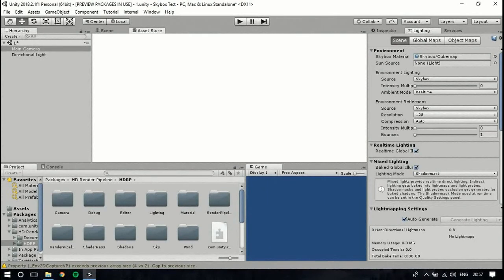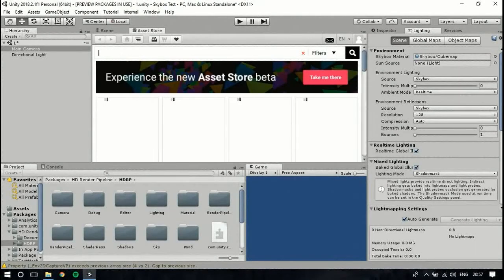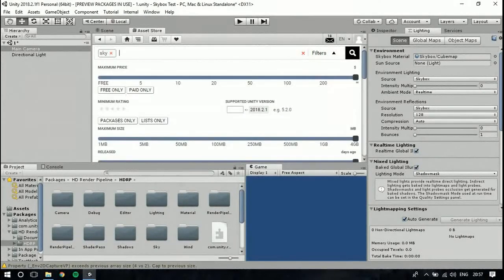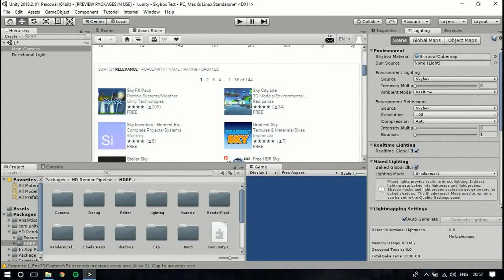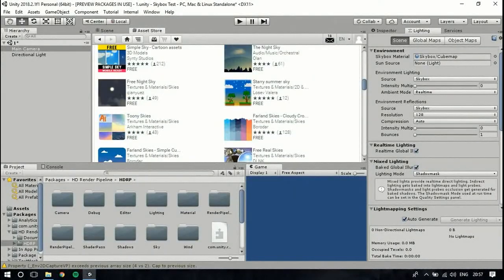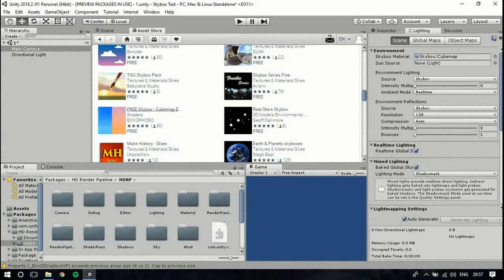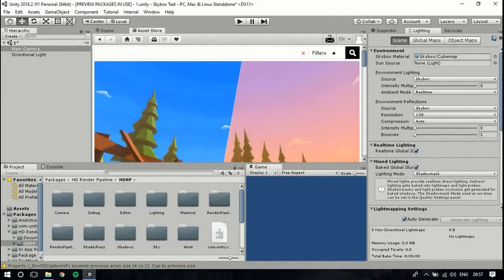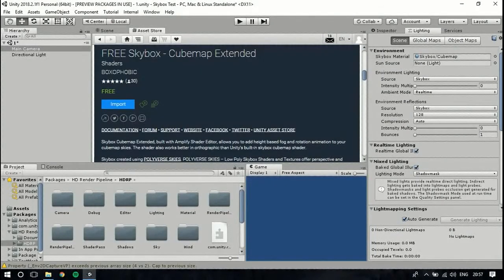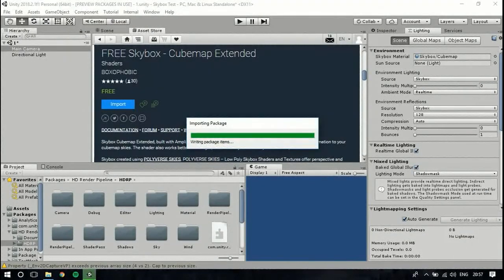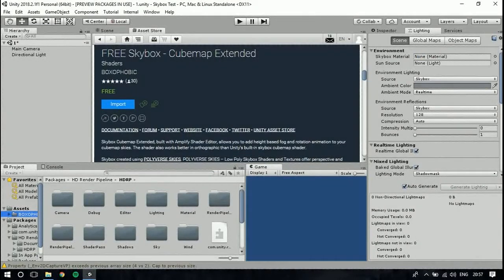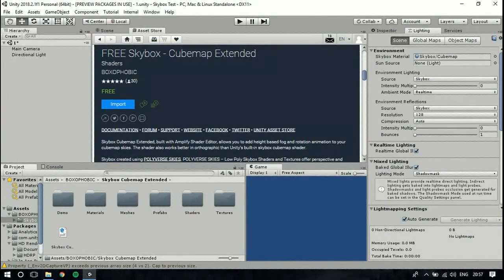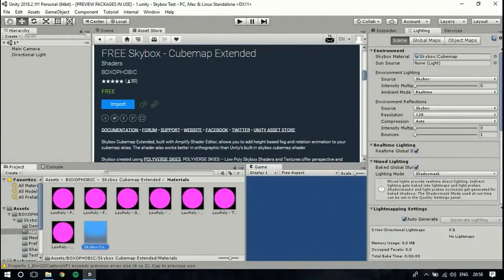So we go on to the Asset Store and grab a free skybox. We type 'sky', select 'Free Only', and select the free skybox. I already have this downloaded so I'll import it — it's by Boxophobic and it's a cubemap skybox.